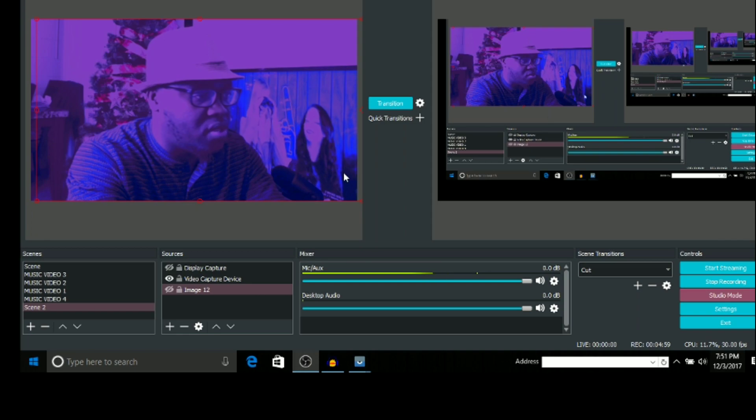Let's go to OBS Studio. Go to Tools — you're gonna see it says 'WebSocket Server Settings.' Click that. The port is 4444 — don't change that, that's the code for the remote control. Don't touch anything at all, just leave it. You can put a password in or you can leave it blank, it's up to you.